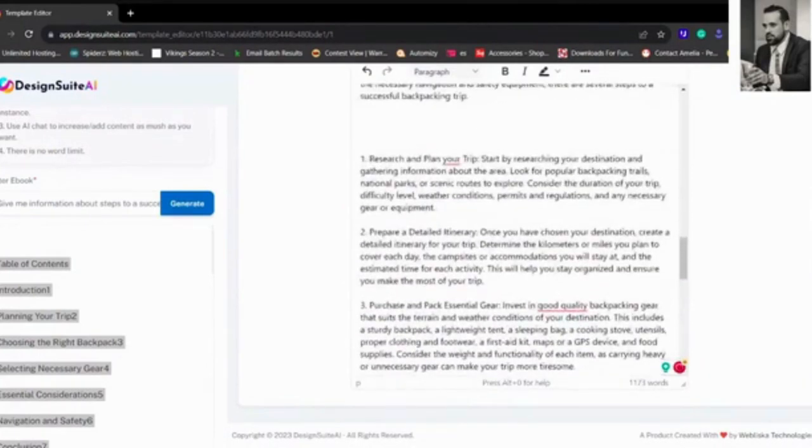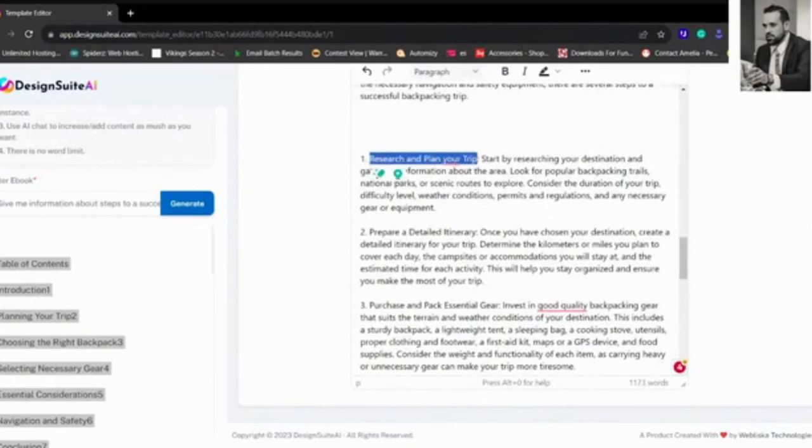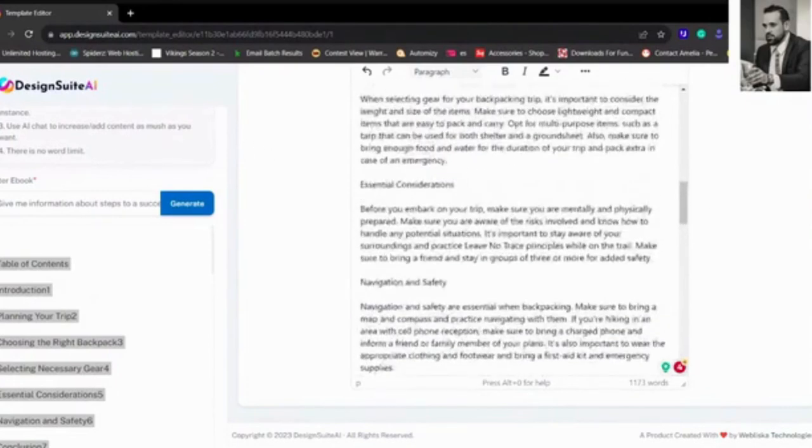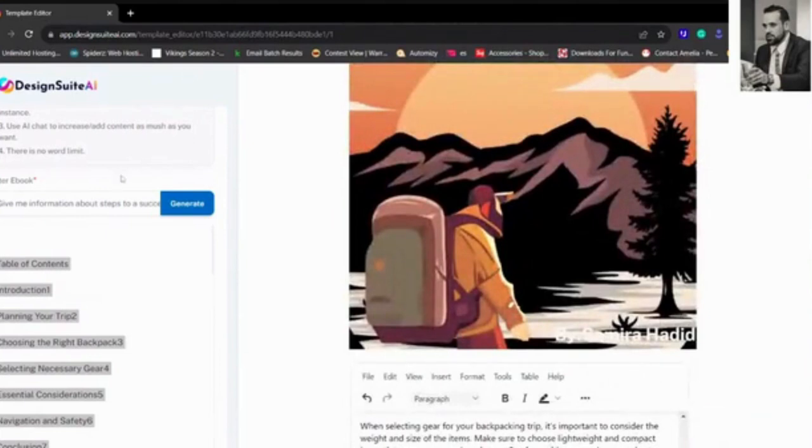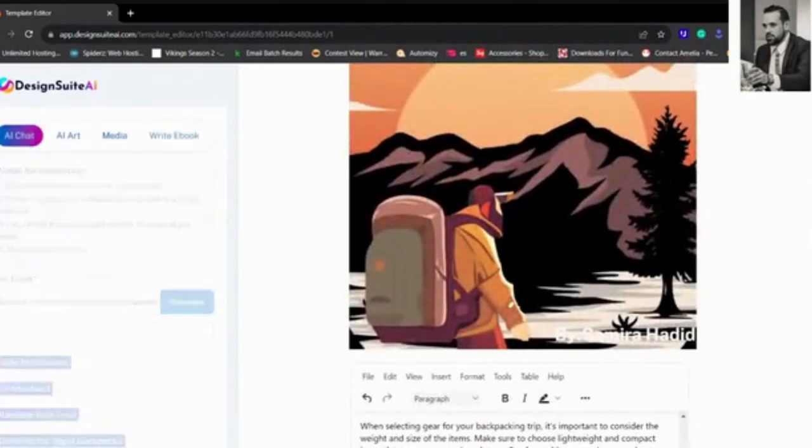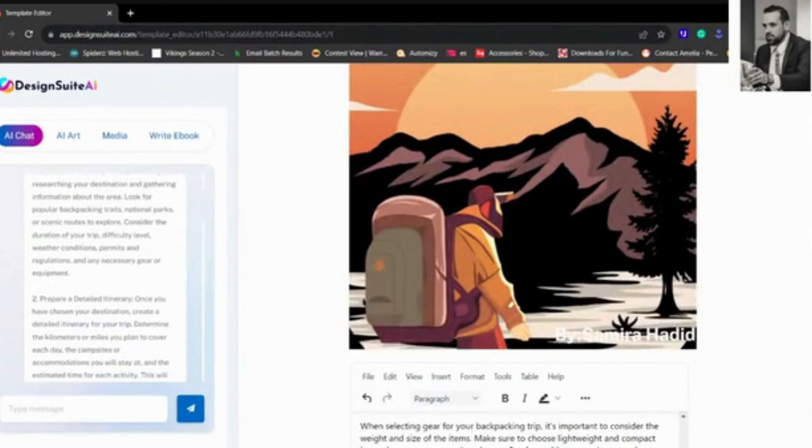That's Conclusion. Now say you actually want to create something bigger for each tab. So say Research and Plan Your Trip, that's the first subject, and we want to make it bigger, more selective and more informative. We can go to AI Chat again and press Research and Plan Your Trip.